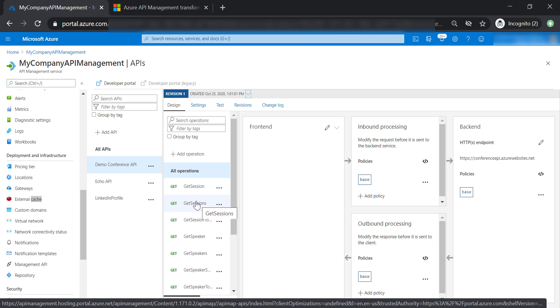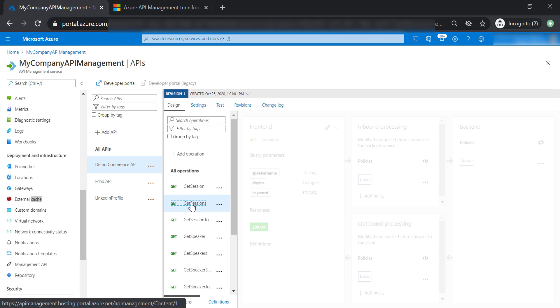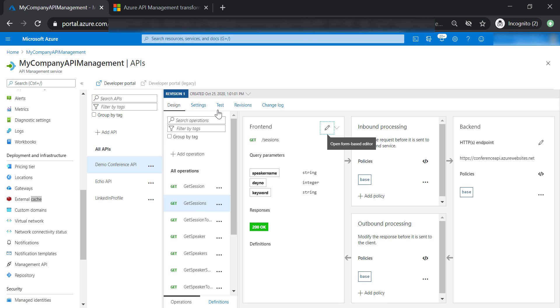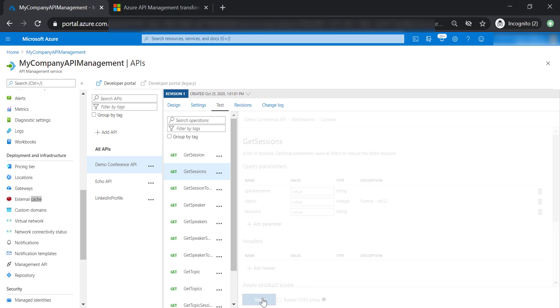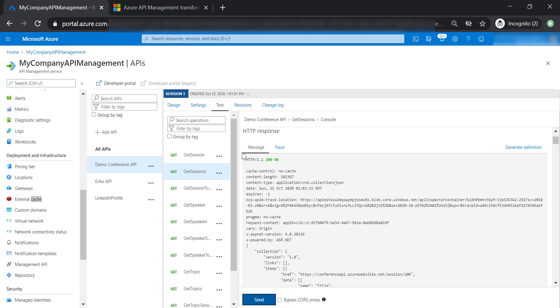Now let's see one of these operations, let's say Get Sessions, and let's go ahead and test it. As you can see here, 200 OK, the request has been successful.